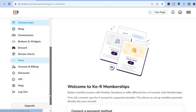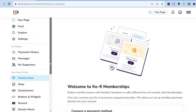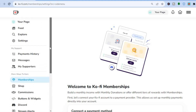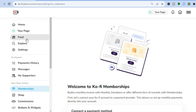And that's basically it — Ko-fi is quite easy to use and very straightforward. I hope you found this tutorial helpful and informative. If you did, be sure to hit the like button and subscribe.